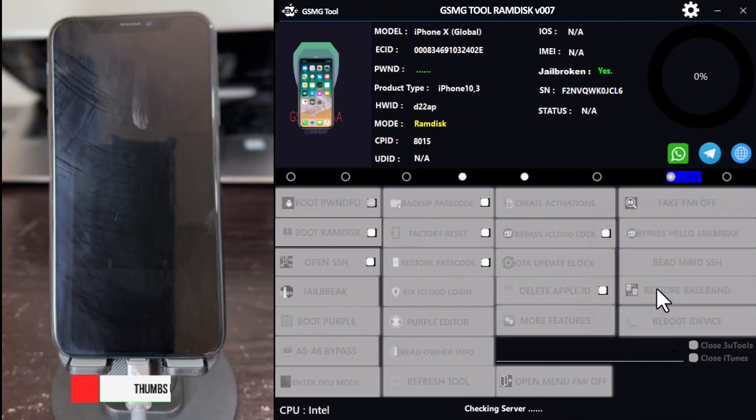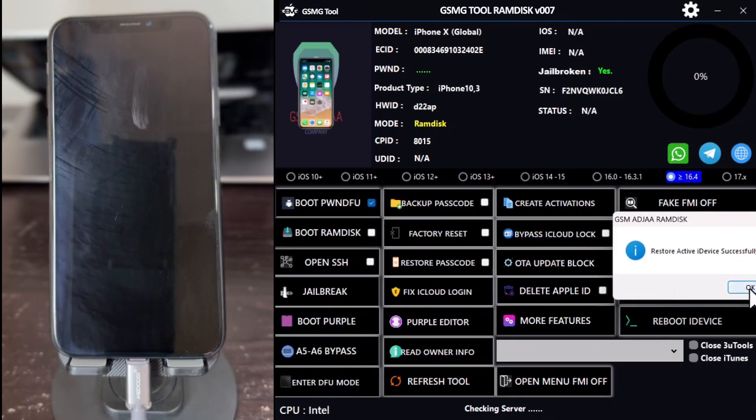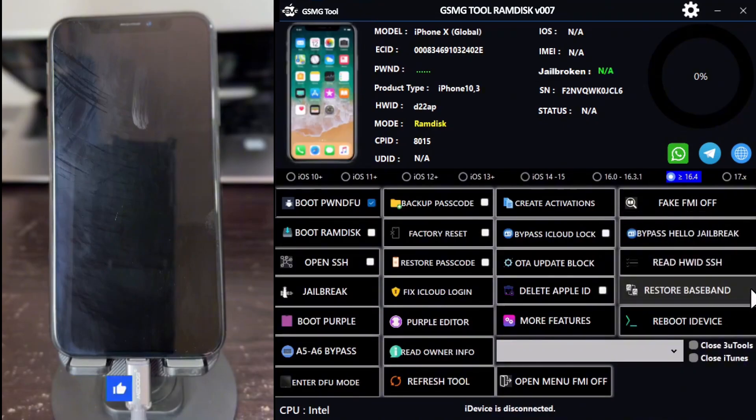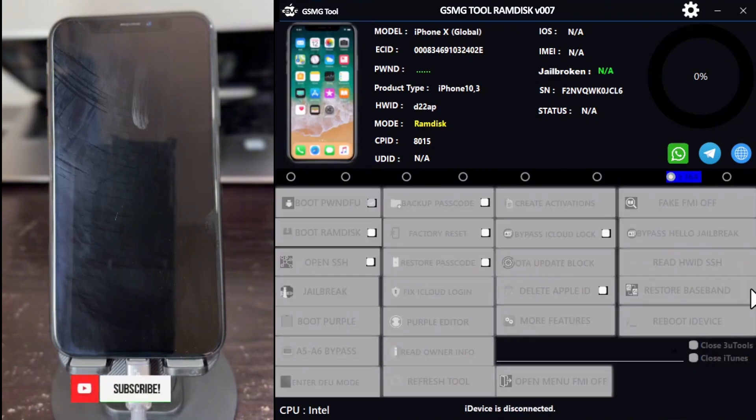Now, the device is successfully bypassed with all services working. Wait for the device to boot up, and it will skip the setup app, taking you directly to the home screen.